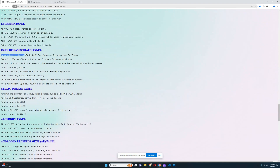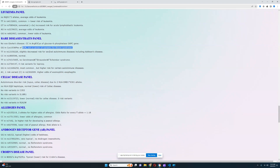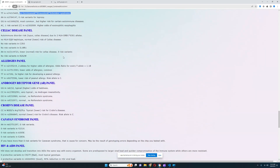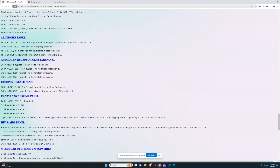For rare diseases: no Gaucher's disease, no variants for Bloom syndrome, no GSS. For celiac disease, it looks like no risk variants in HLA and no risk variants in the other relevant variation either. Good to see.